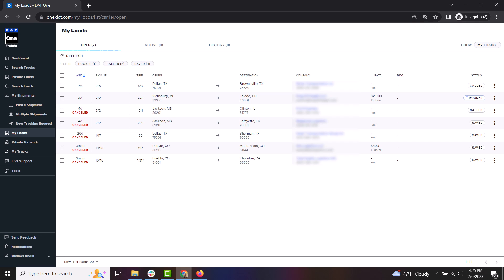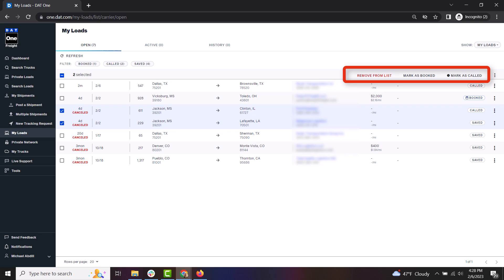At any time, you can update the status of these loads or even remove them from your list. This can be done one at a time by accessing the three dots next to the load, or you can select multiple loads and update them all at once.